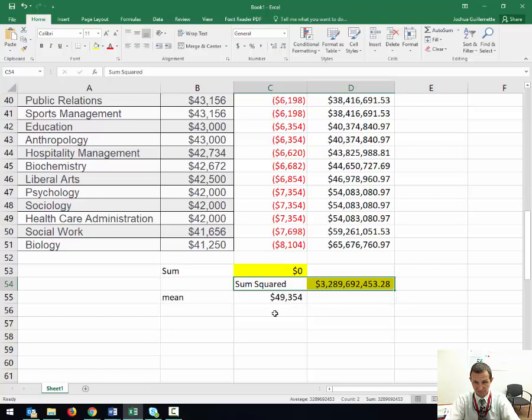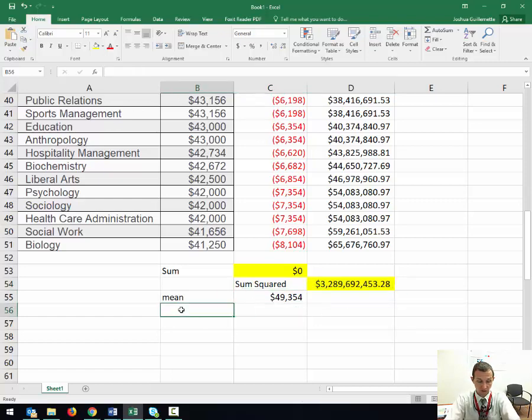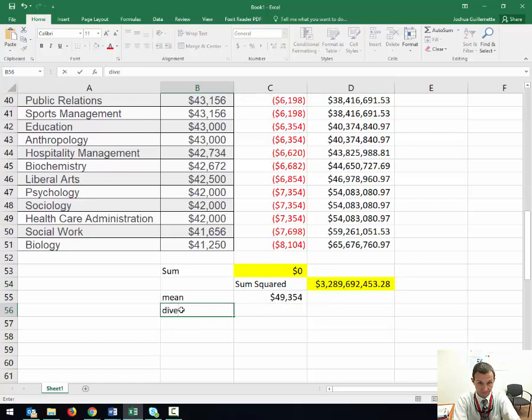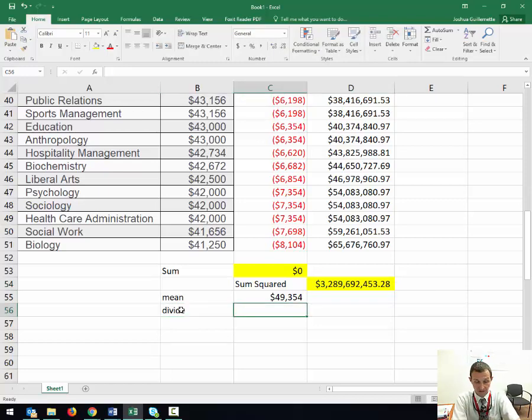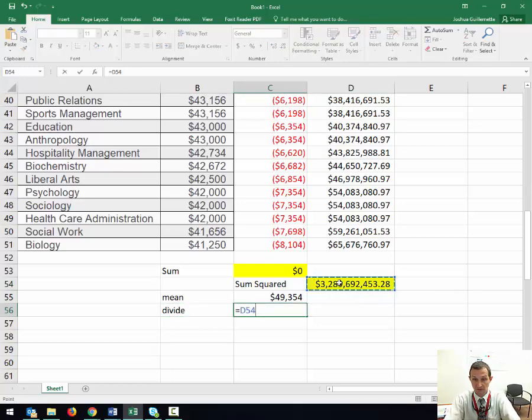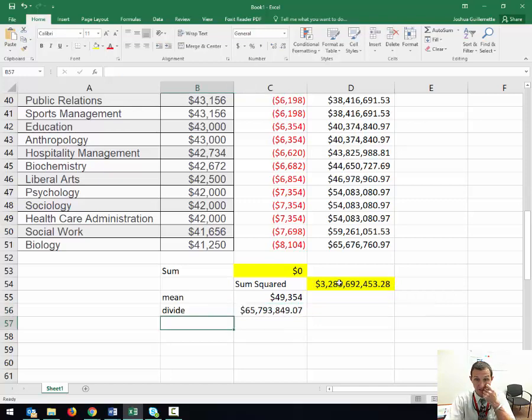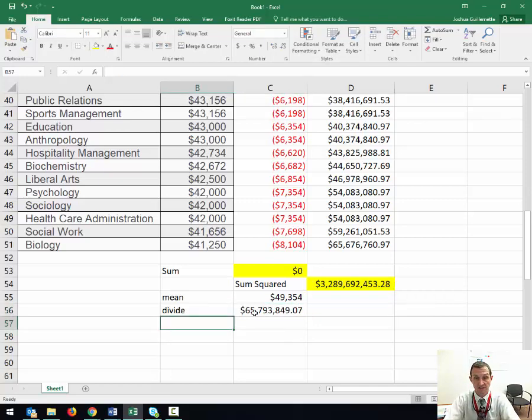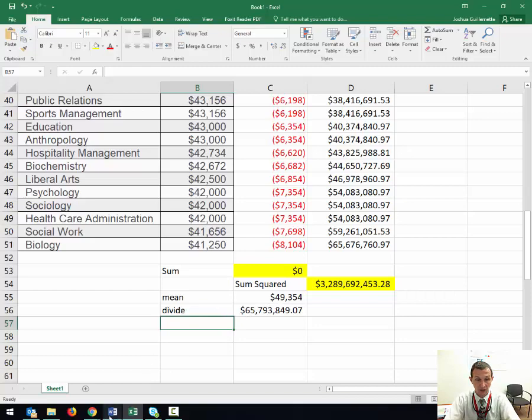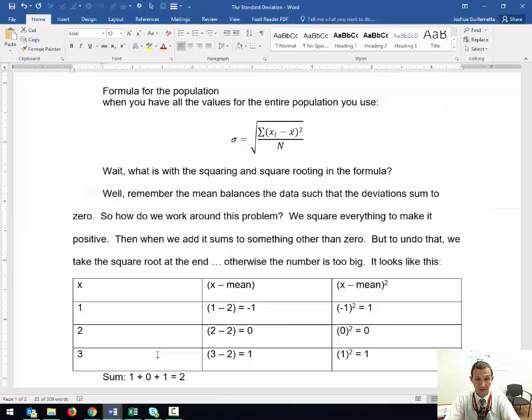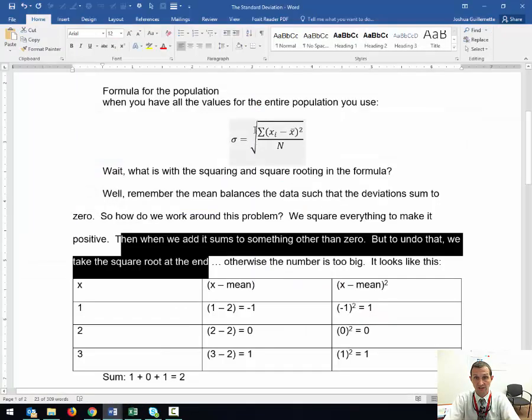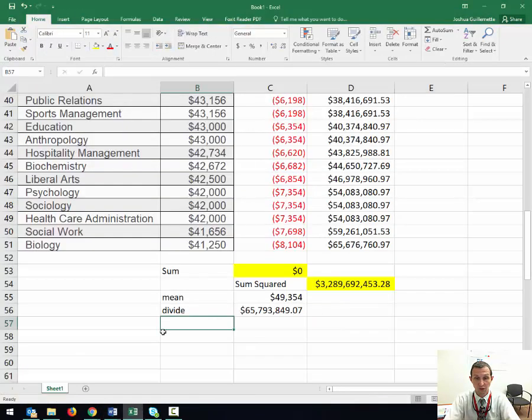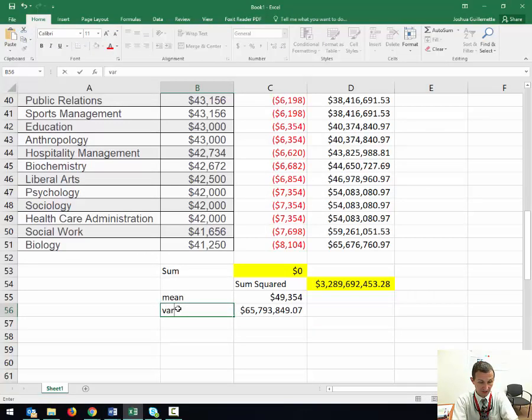So that would be this number divided by the 50 values, the 50 majors. You get $65 million. $65 million is way too big for the standard deviation. This actually has a name. It's called the variance.